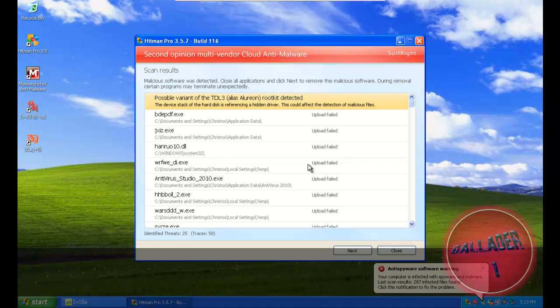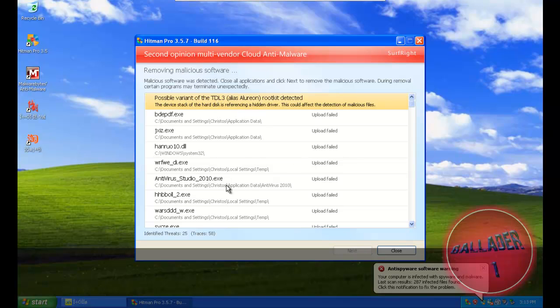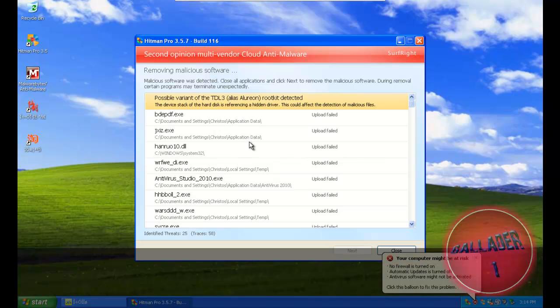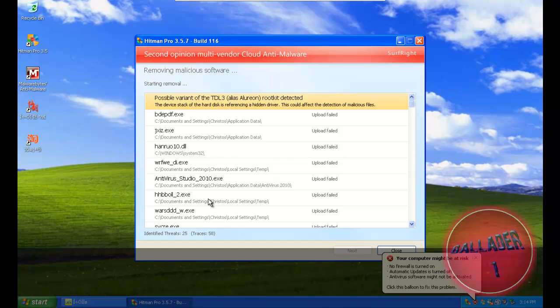So what I'm going to do is remove this. Oh, awesome. I also have a TDL3 rootkit. Next. And I would say it removes the TDL3 rootkit.